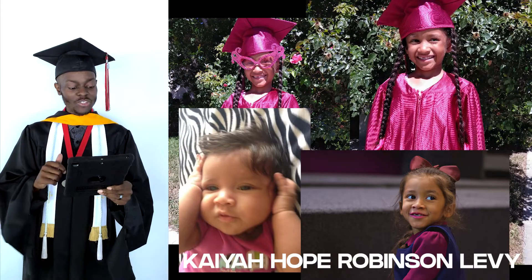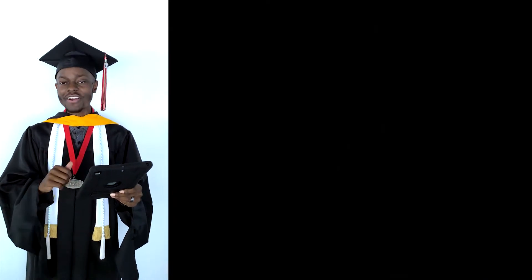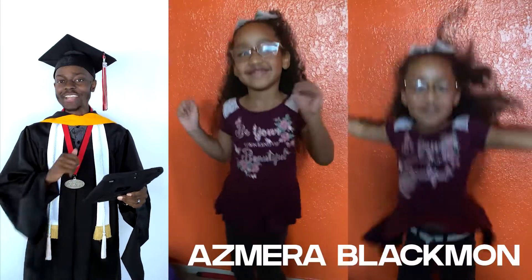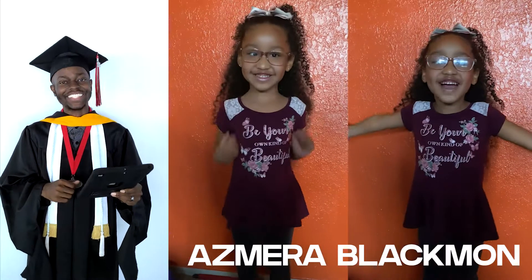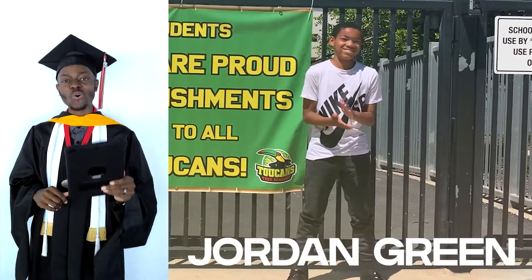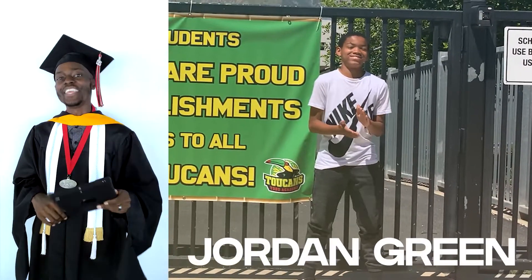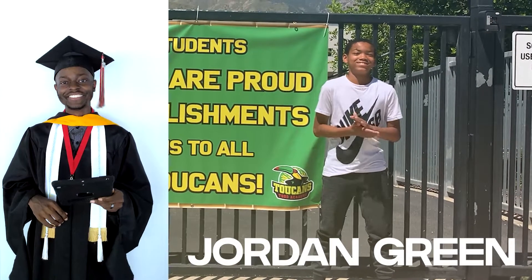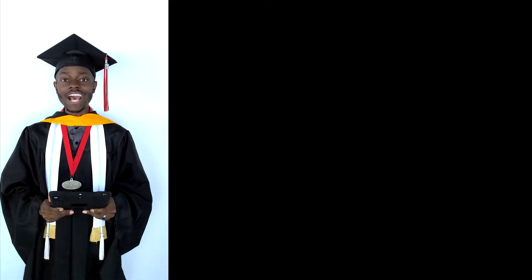Graduating from Good Steward, Asmira Blackman. And now for our elementary school graduates. Graduating from Todd Academy and on the Honor Roll, Jordan Green. And now for our high school graduates.